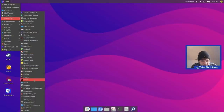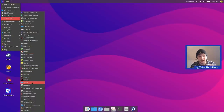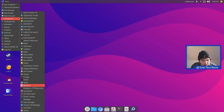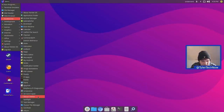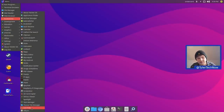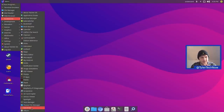Continuing through accessories: Pi Kiss, Plank — the dock used in the macOS themes — QJoyPad, Raspberry Pi Diagnostics, Screenshot, SD Card Copier, Sensor Viewer, Spotlight, Task Manager, Thunar file manager, XArchiver for compressing and decompressing archives, and XFBurn.